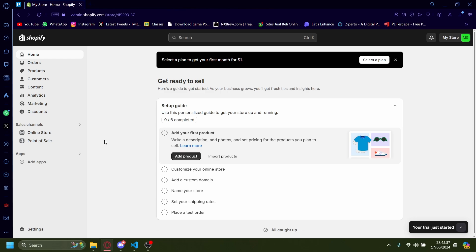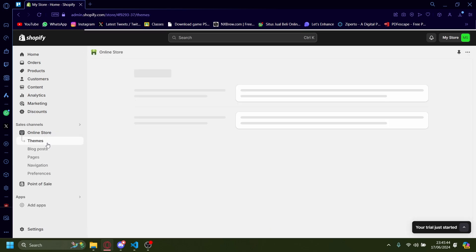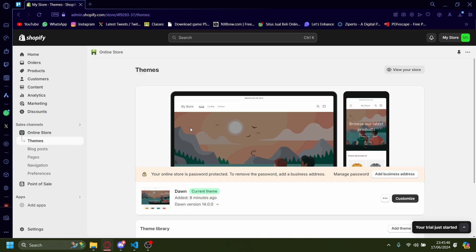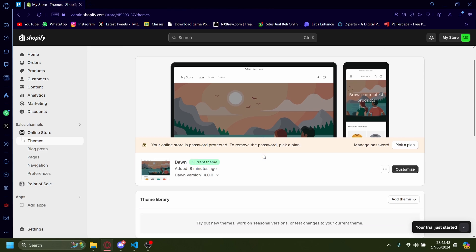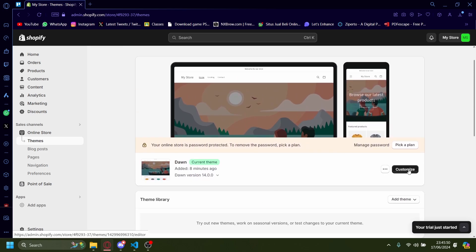So the way you can change the Favicon: by going here, you press online store. And then you press on Themes. It's already loading it to Themes. And then you press this button, customize.